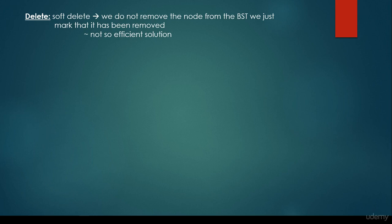Hi! In this video, we are going to talk about another operation as far as binary search trees are concerned: the so-called deletion. So let's consider the easiest way of removing an item or a node from a binary search tree, and this is the soft delete.